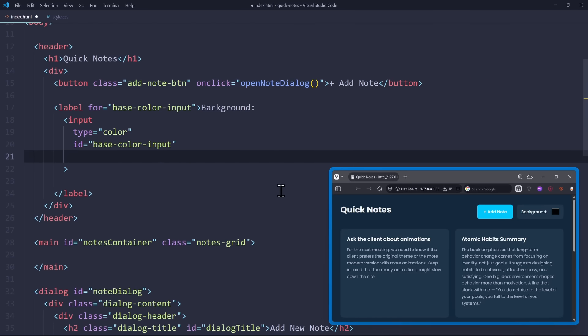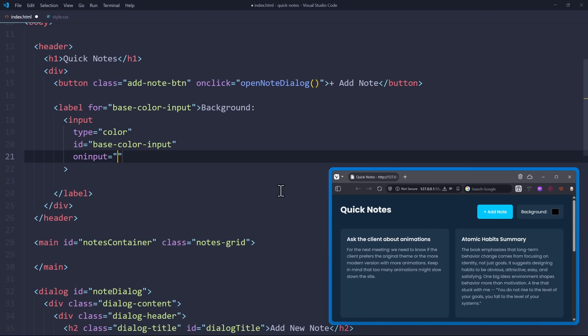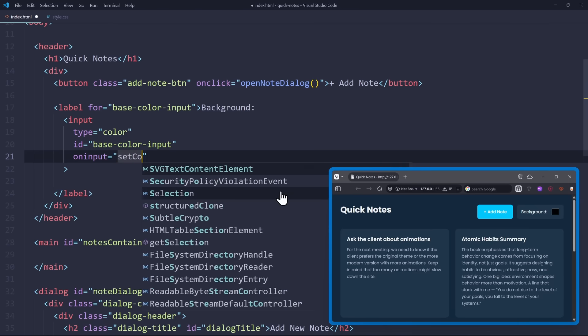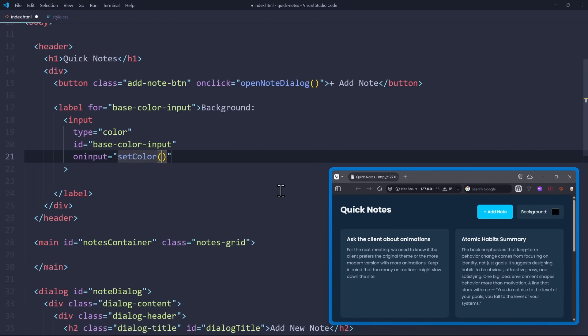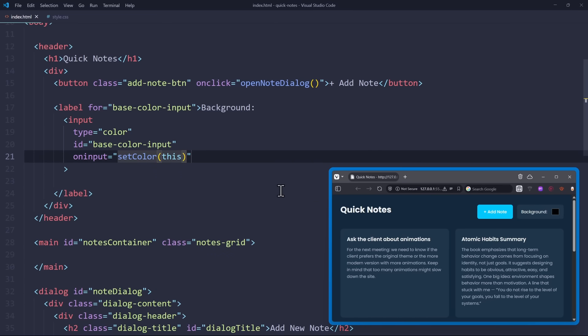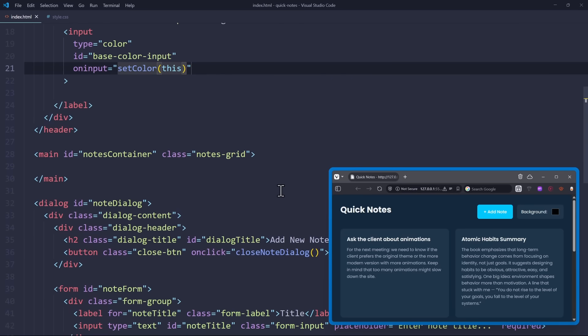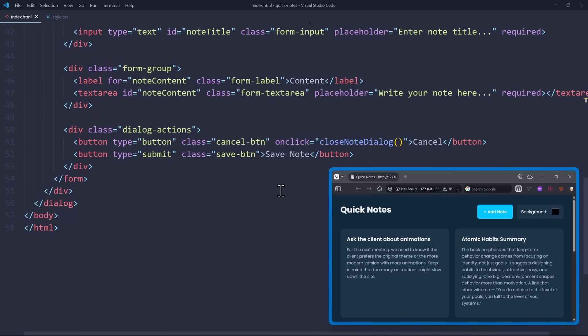So let's use the onInput attribute. Here, we call a JavaScript function every time the user does anything in the color input. The function will be setColor, and we pass this as an argument. The this keyword will pass the entire input element itself to that function, so that we can access the value property inside the function to retrieve the color.